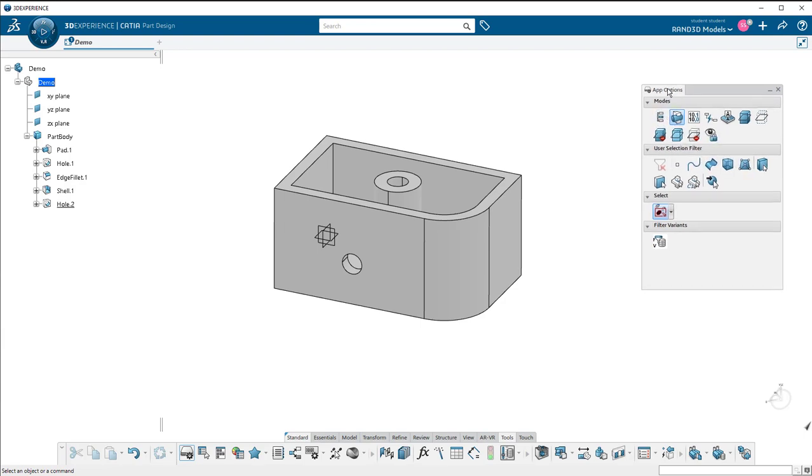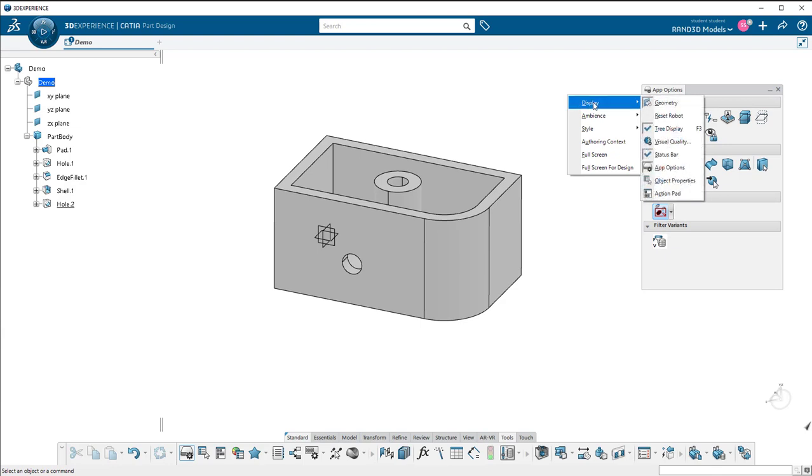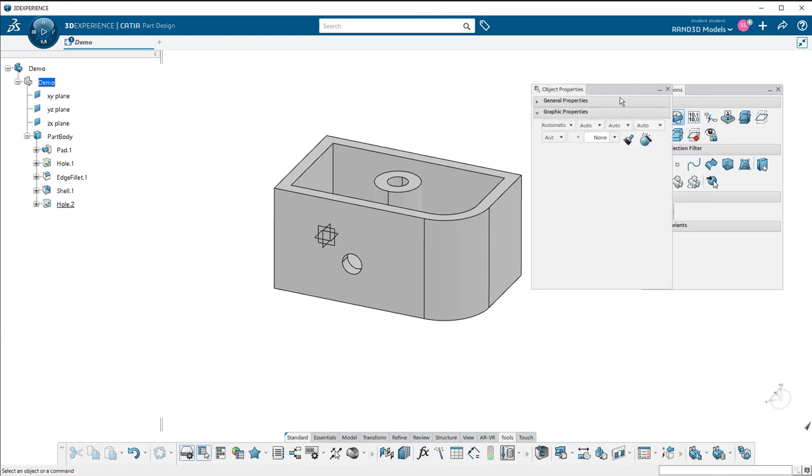To turn on the other windows we can do the same thing, right click on the screen, go to display, I'm going to go to object properties.